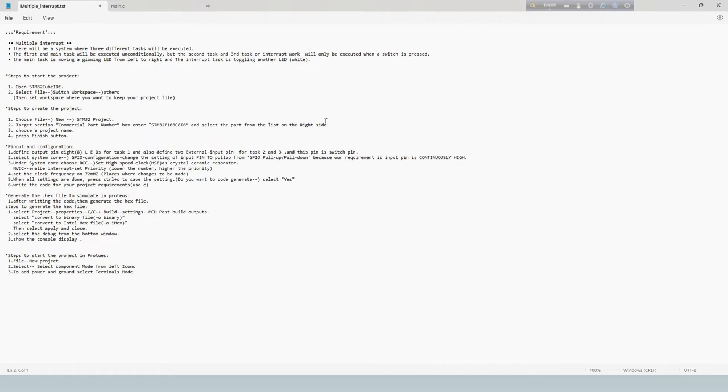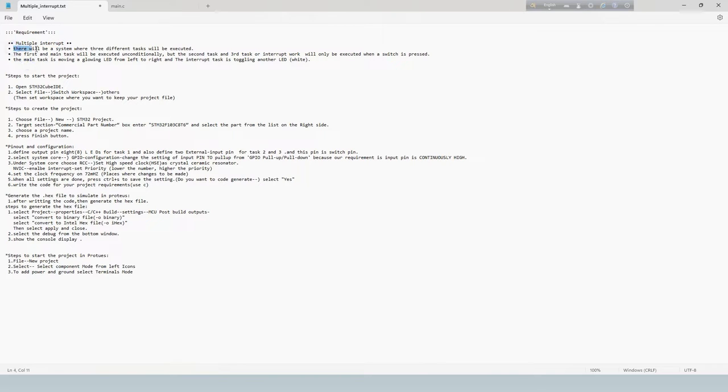Today we will simulate a multiple interrupt system where three different tasks will be executed.